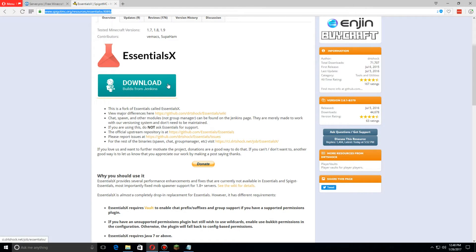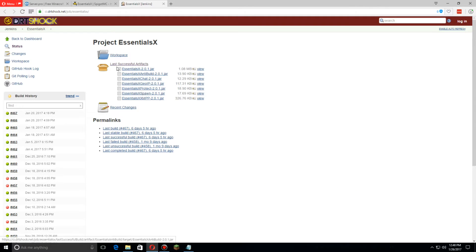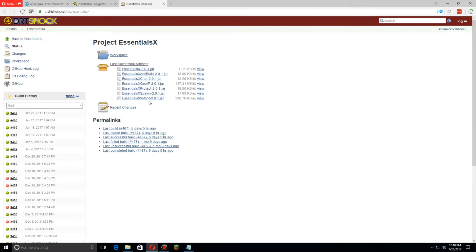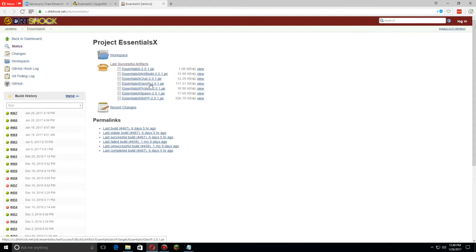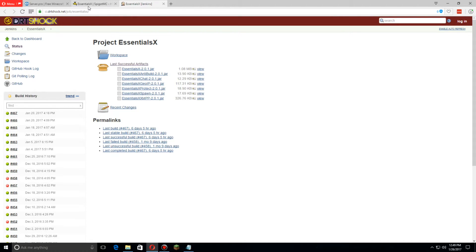Let's click on download builds from Jenkins. I'd suggest downloading all of them except for XMPP and GOIP, unless you happen to need those or want to use them. Otherwise just download the rest.